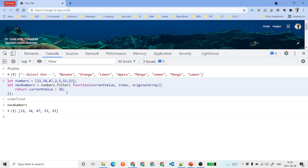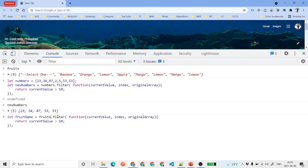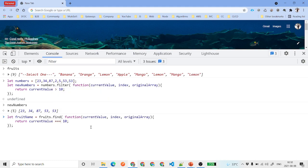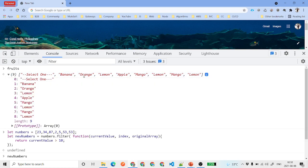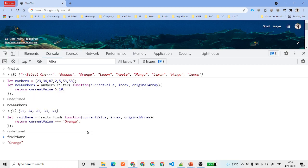Now let's talk about the find method. We need to find an exact element. We'll say fruitName equals fruits.find(), and inside the callback we say if the current value equals 'Orange'. You hit enter and you will find Orange returned in fruitName.